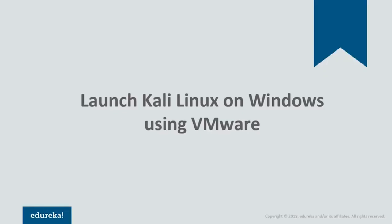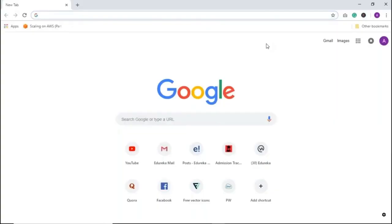Let's get started with the first demo. We'll see how to launch Kali Linux using VMware. You can install Kali Linux using any virtualization software — it could be VMware or VirtualBox. In this demo, I'll show you how to install it using VMware.